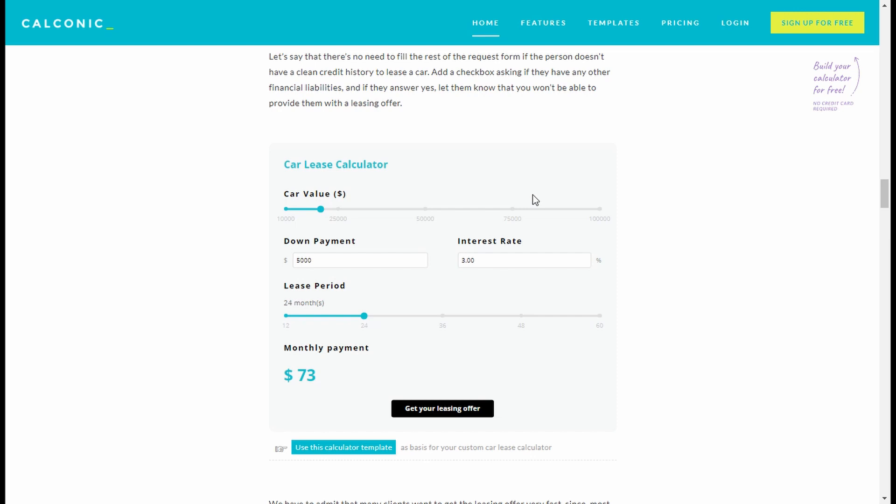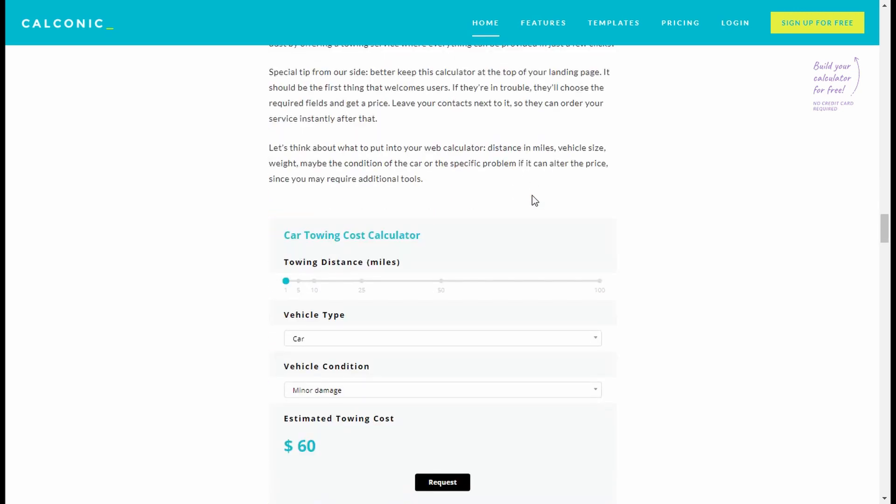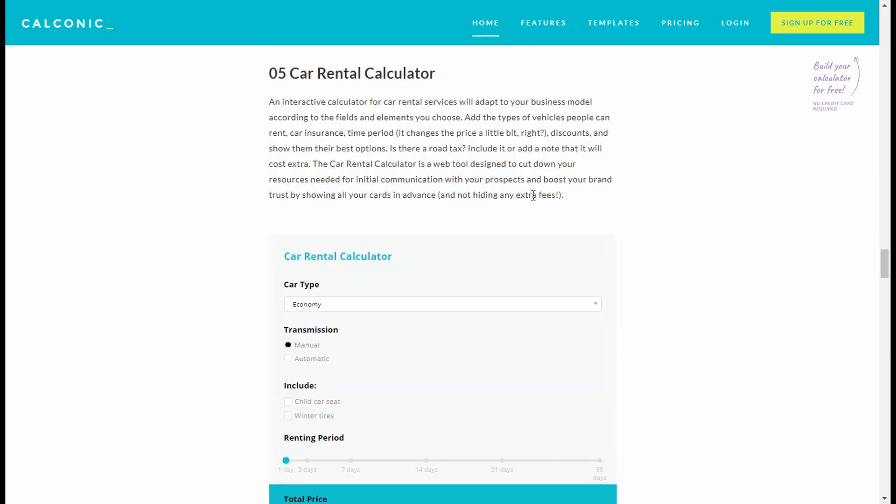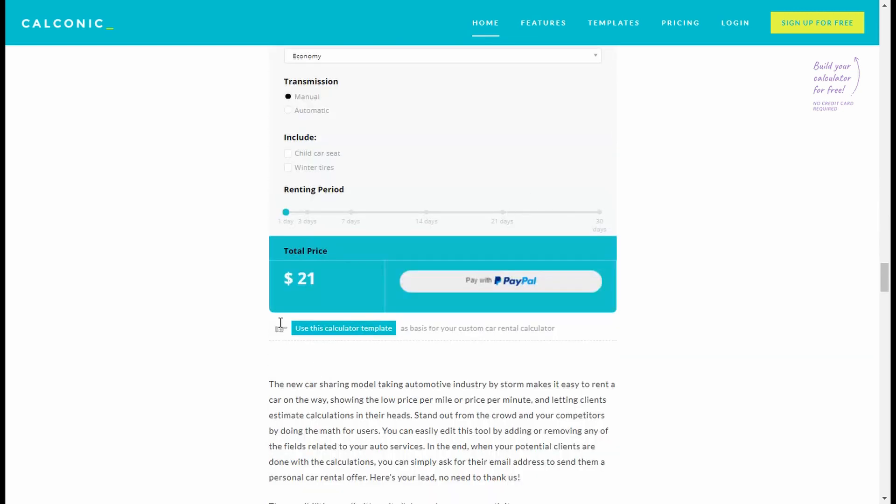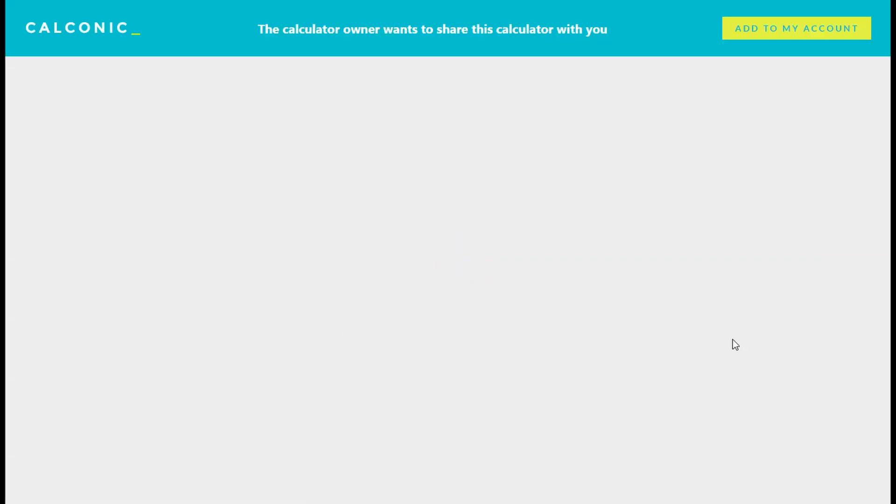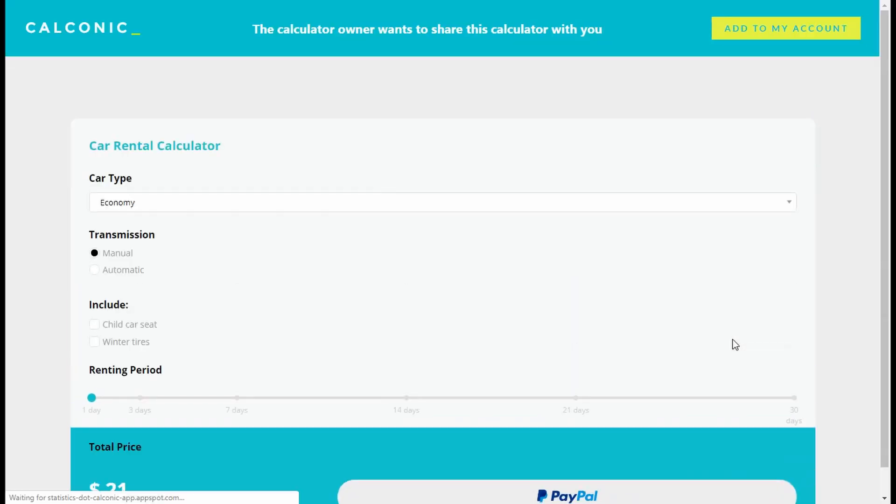So you choose the calculator that you like. And you press on this button, use this calculator template, and you will see the same preview window that I showed you before. So voila! I hope you enjoyed this short tutorial. Until next time!